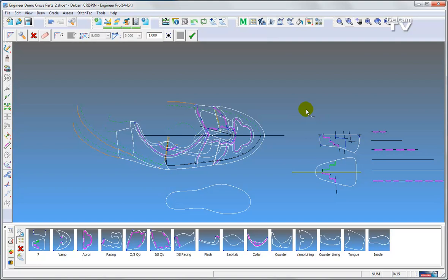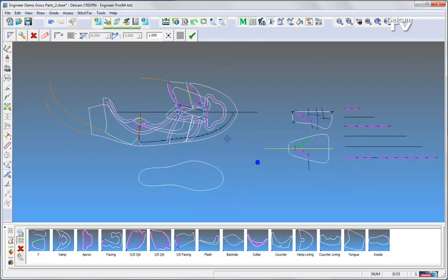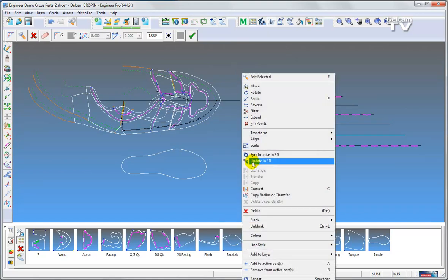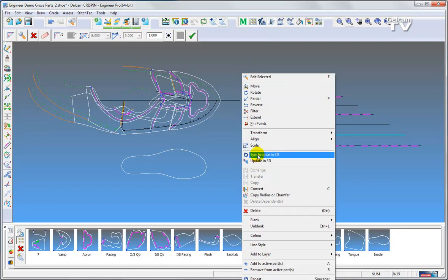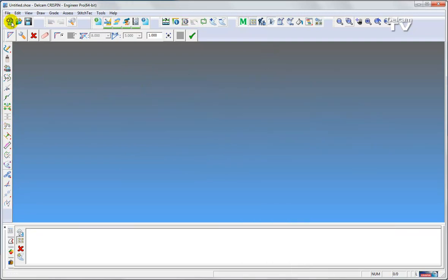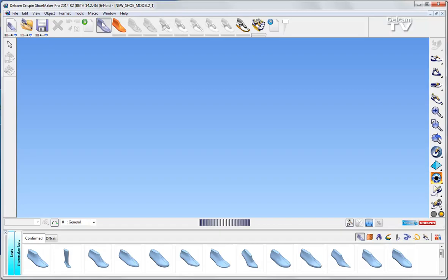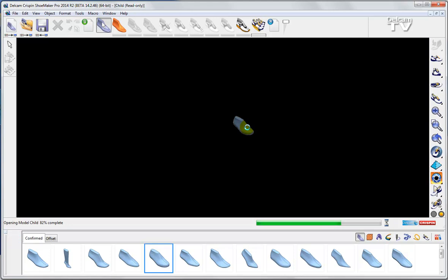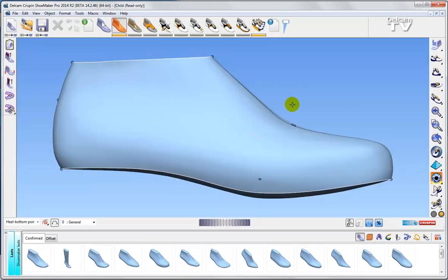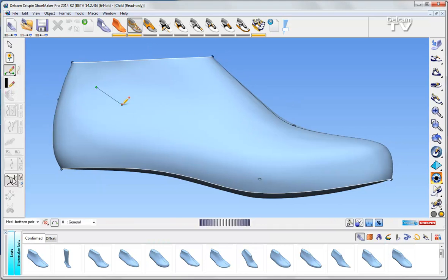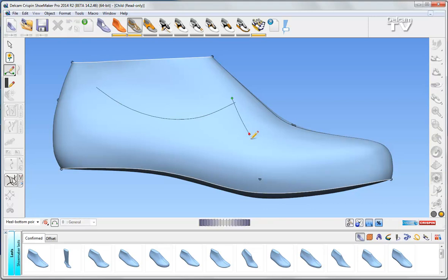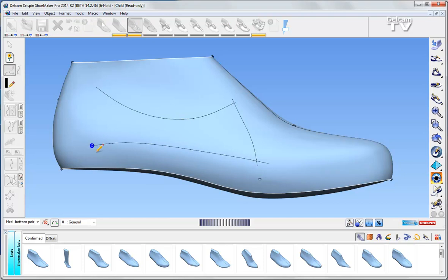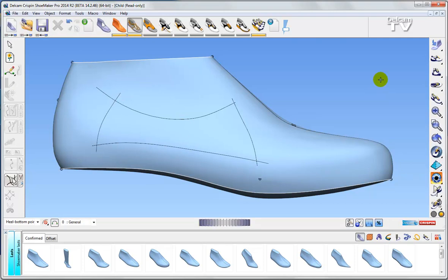The most exciting new function is in this form. If I select this and go right mouse button, you will see synchronise in 3D and update in 3D. I will try to explain how this will be working. First of all, I will clear this and minimise and open up Shoemaker. Within Shoemaker, I will pick a shoe, a last, which will take a couple of seconds to bring it in. Now I've drawn a few lines — not too many just for demonstration purposes — so now I've got four little lines on.